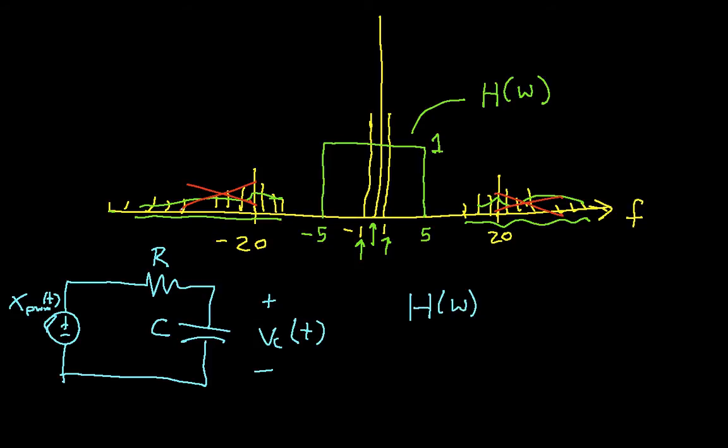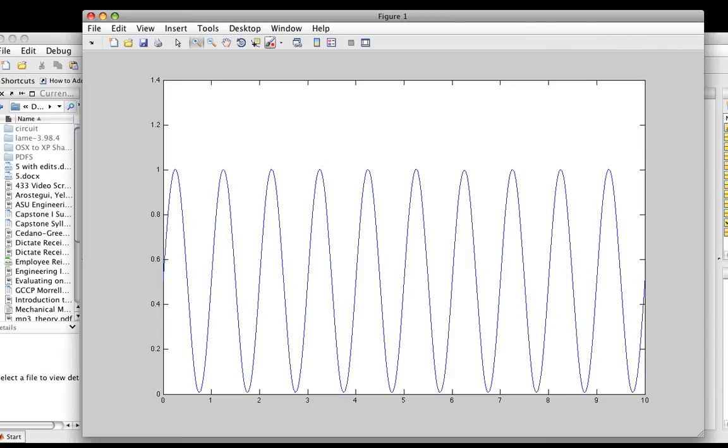It turns out that the frequency response of this filter for particular values of R and C is 1 over jω plus 2. Let's look at what this H looks like. Let's first create it in MATLAB and then plot it.